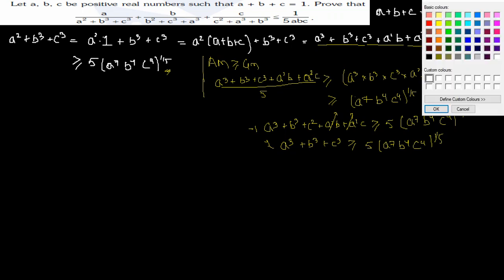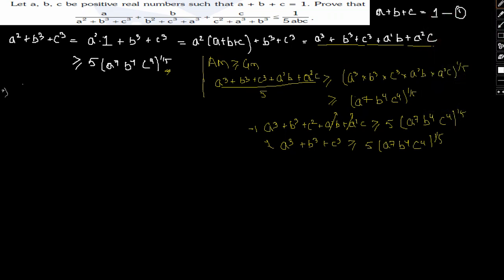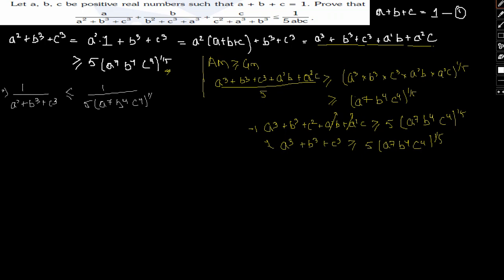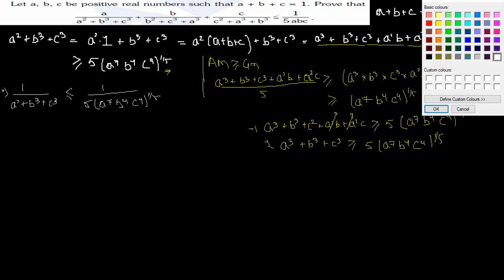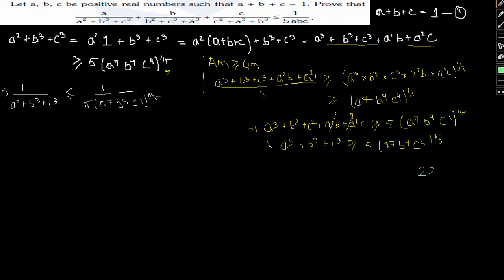Taking the reciprocal of this, 1/(A²+B³+C³) is less than or equal to 1 divided by 5·(A⁷·B⁴·C⁴)^(1/5). To see why the inequality flips, note that if 2 > 1, then 1/2 < 1/1. The same logic applies here.